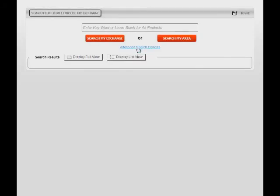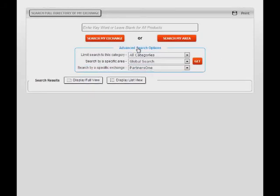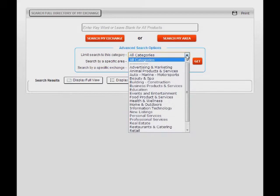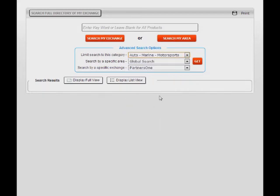With the advanced search options, you may select by category, area, and or specific exchange as shown by these drop-down selection fields. Sometimes, a category search is even quicker and easier than a keyword search.